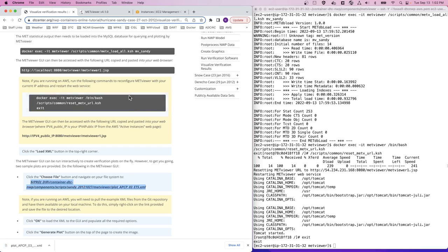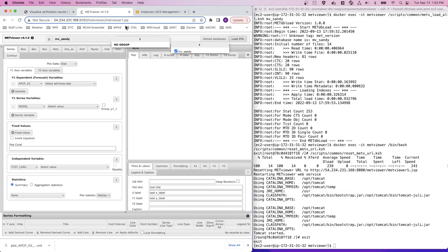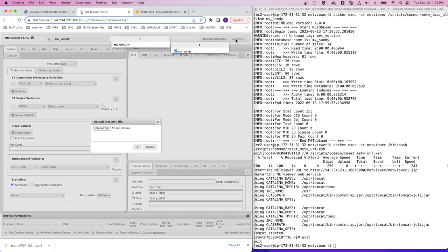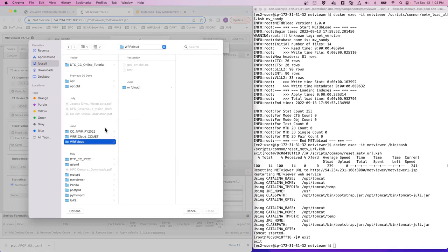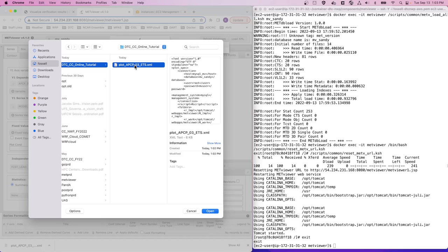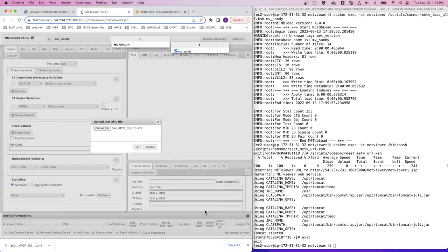And then we can head back to our METViewer GUI, click load XML, choose file, and then navigate to where we just downloaded this XML file and click open. Then click OK.